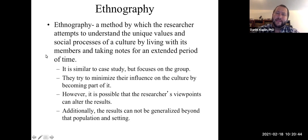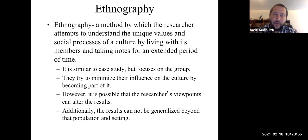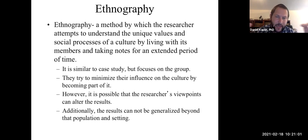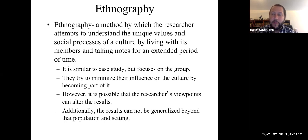An ethnography is a similar method to a case study, but it's a case study of a culture — trying to understand the unique values and social processes of that culture. Similar to the case study, it focuses on an in-depth analysis, but it's more in a group format. The same limitations are at play — you have to worry about researcher bias and generalizability.